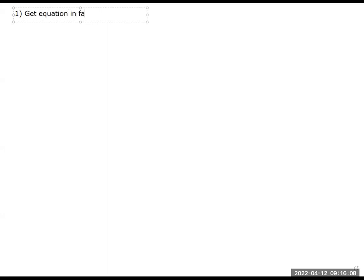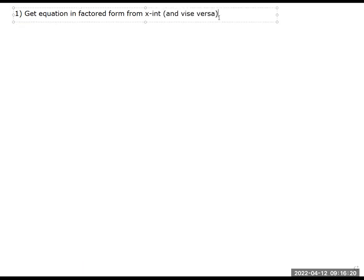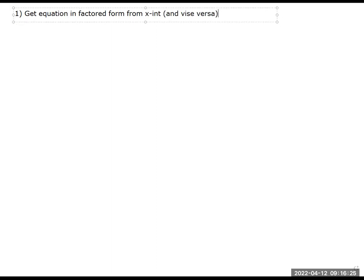Okay, so I think the best way we can go about 4.5 and practicing is, number one, let's review all the things that we can do with an equation. The first thing that I wrote on our little list of review things is, can you get equation in factor form from x-intercepts and vice versa?